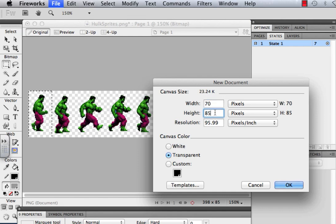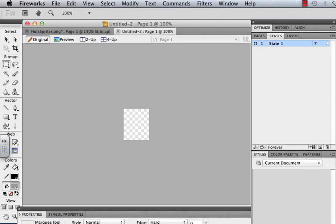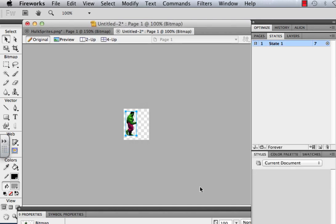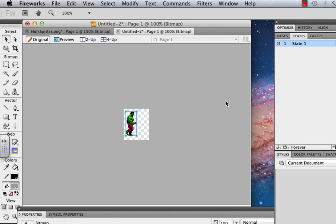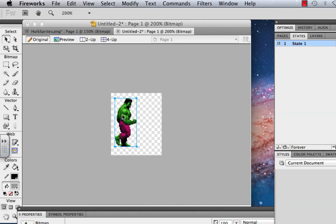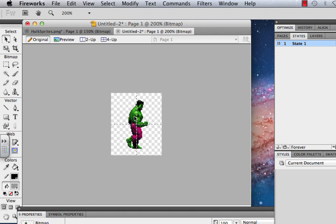I'll make the canvas width about 70. I want to make sure the canvas color is transparent, just so it's obvious that I'm pasting transparent backgrounds. I don't want to resample. I do want to zoom in, and then I'm going to center him to my image.